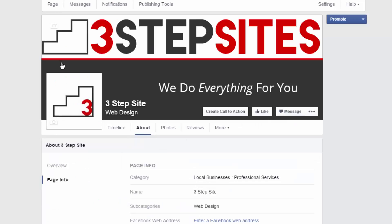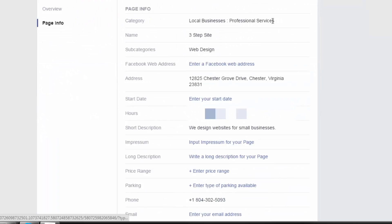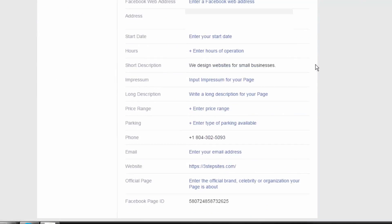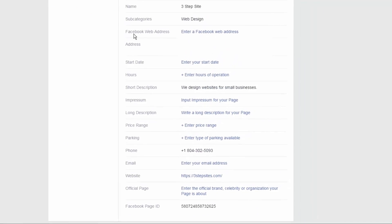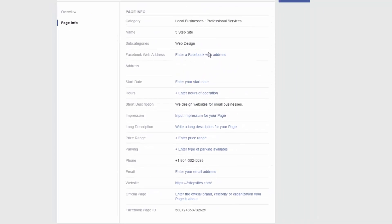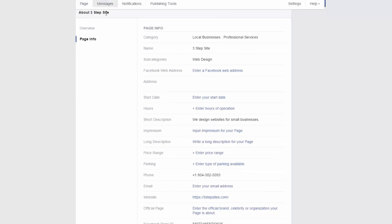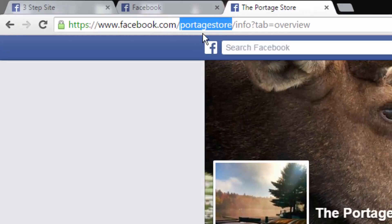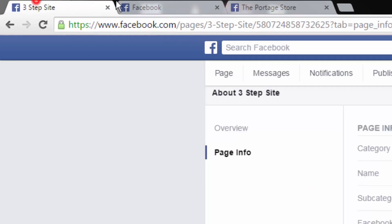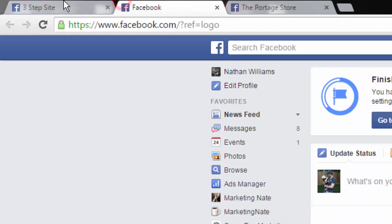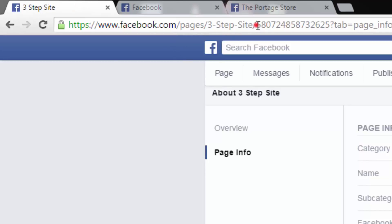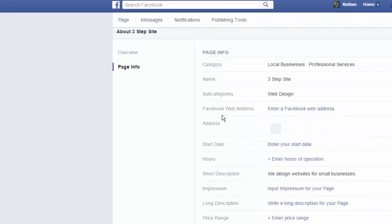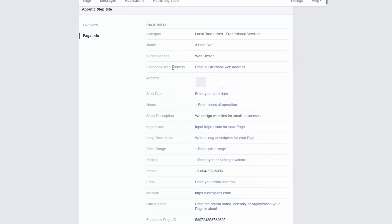And you can also hit this little pencil up here that says manage and edit. And now you'll be able to edit a whole lot more information about your page. For example, a Facebook web address, which I do recommend doing. And what that does is it creates a page like facebook.com slash your business or in this case portage store. If you don't have a URL for your Facebook page, it's going to have some numbers and everything attached. And it just looks a little sloppy. So, definitely assign a Facebook web address just to clean things up.